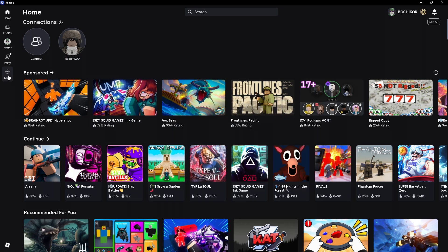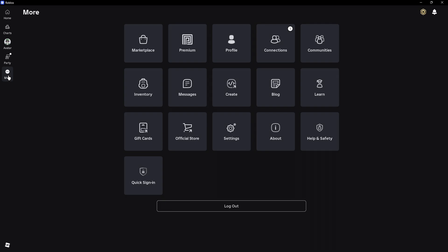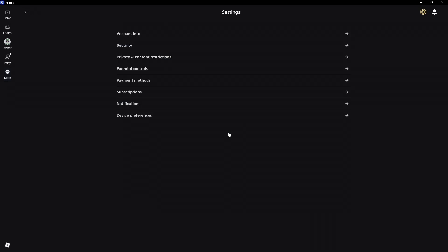First up, click on more right here in the left panel and go to settings. If you're using the Roblox website, just go to the top right and click on settings.